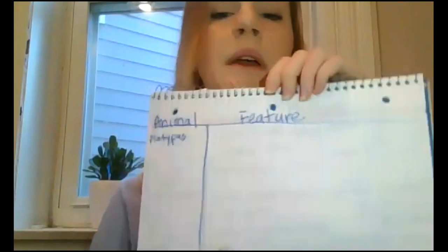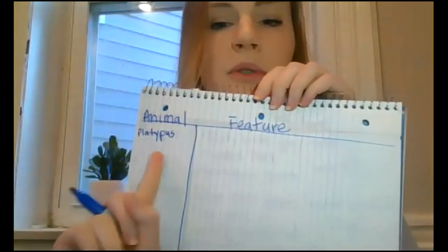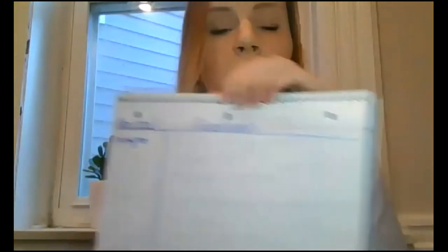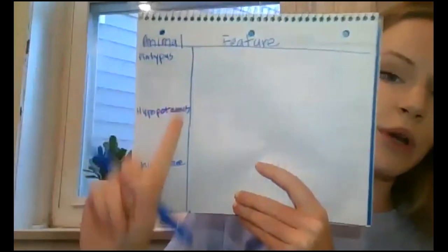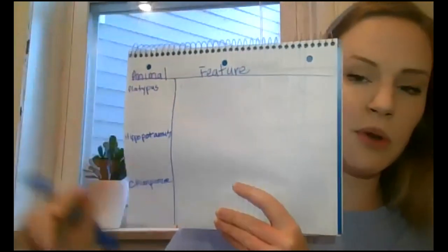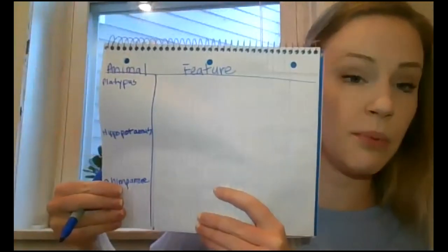So our first animal is a platypus. You are gonna write platypus: P-L-A-T-Y-P-U-S, that's a tricky one to spell. And so right here I will write my information about the platypus and I will also draw a picture of a platypus right here as I'm completing my chart. The next one is hippopotamus: H-I-P-P-O-P-O-T-A-M-U-S. And the last one is chimpanzee, C-H-I-M-P-A-N-Z-E-E. Wow, I couldn't have picked any harder words to spell. Okay, so now that we have our animals down, this is where you would write them. You would include a picture of the hippo here and the chimp right here.